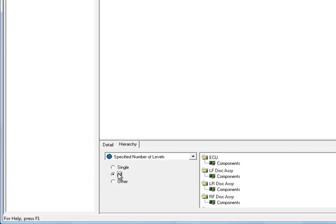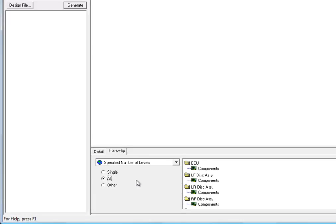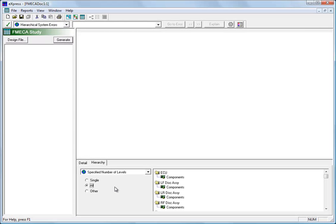If, on the other hand, we had said single level, then the failures listed in each row of the FMECA chart would all be taken from the top level components and assemblies in the Express model. And just as we can in the Express diagnostics, we can customize this level of indenture in any way that we want.